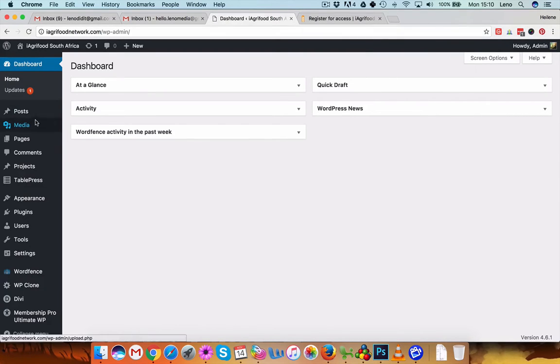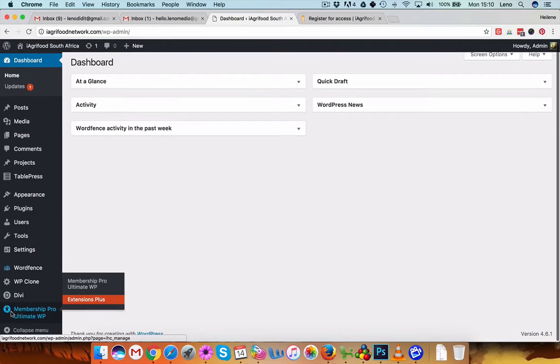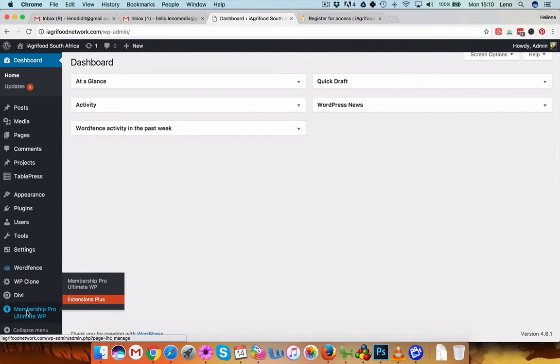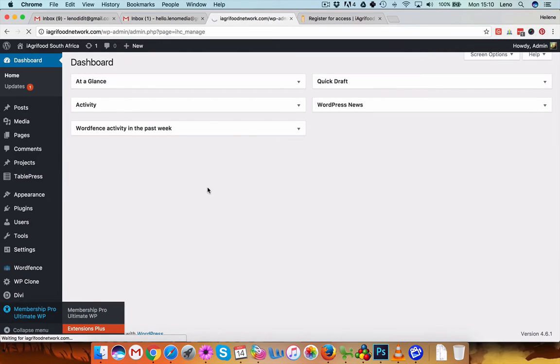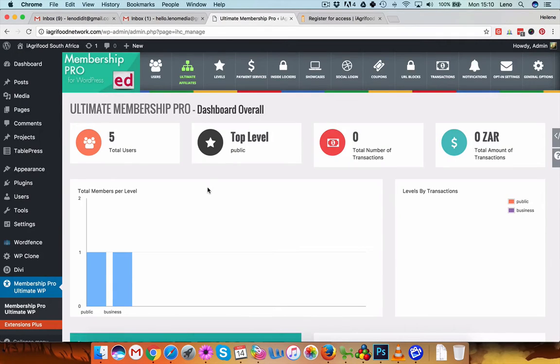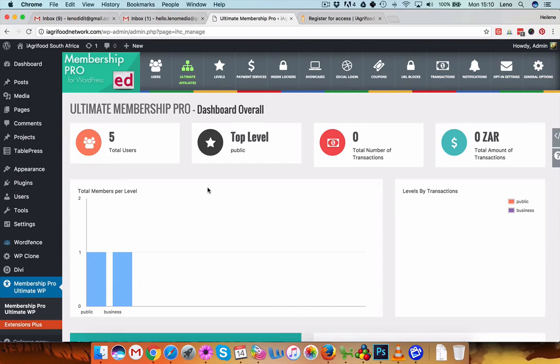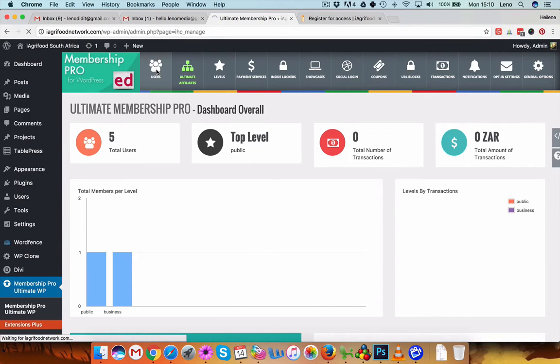And here on the left hand side at the bottom, you'll see Membership Pro Ultimate WP. So you can just click on this over there and it will load the software that manages the membership side, locks the content and everything like that. So here on the left you'll see users and click on that.